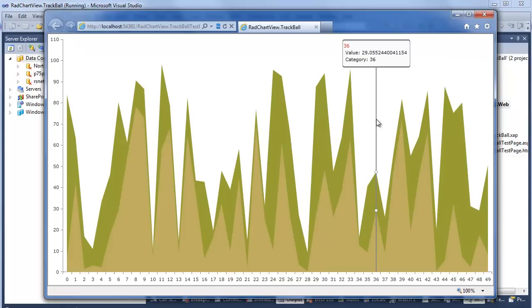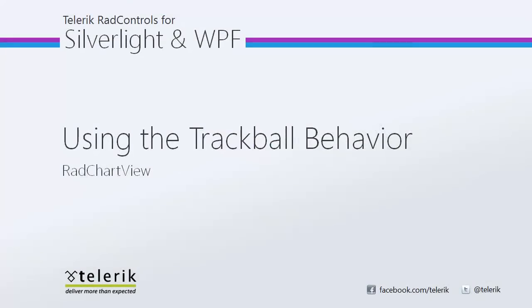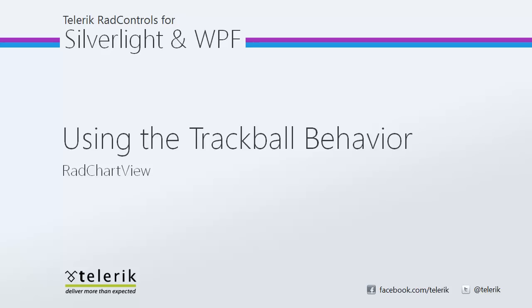And of course, this is only showing a small bit of the potential for the trackball, since as you've seen, it's a data template, so you can effectively put any kind of content you want in there. And I want to thank you for watching using the trackball behavior with RadChartView, part of the Telerik Rad Controls for Silverlight and WPF Control Suite. And I definitely want to thank anyone who's tuned in to the entire five video series for checking out all this great new content on RadChartView. And definitely stay tuned, because next Thursday we're going to continue releasing more videos for more controls from the Telerik Rad Controls for Silverlight and WPF Control Suites.